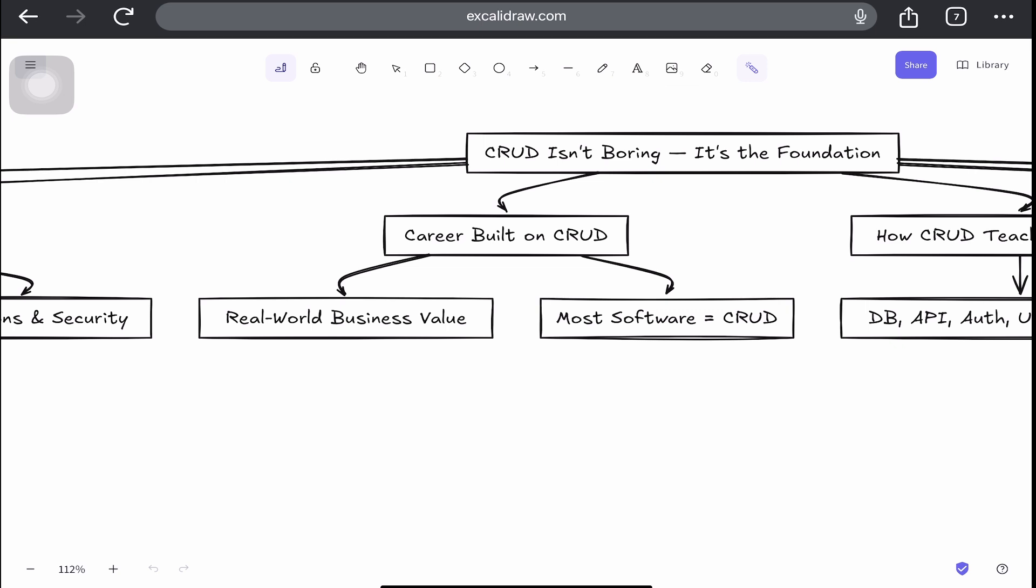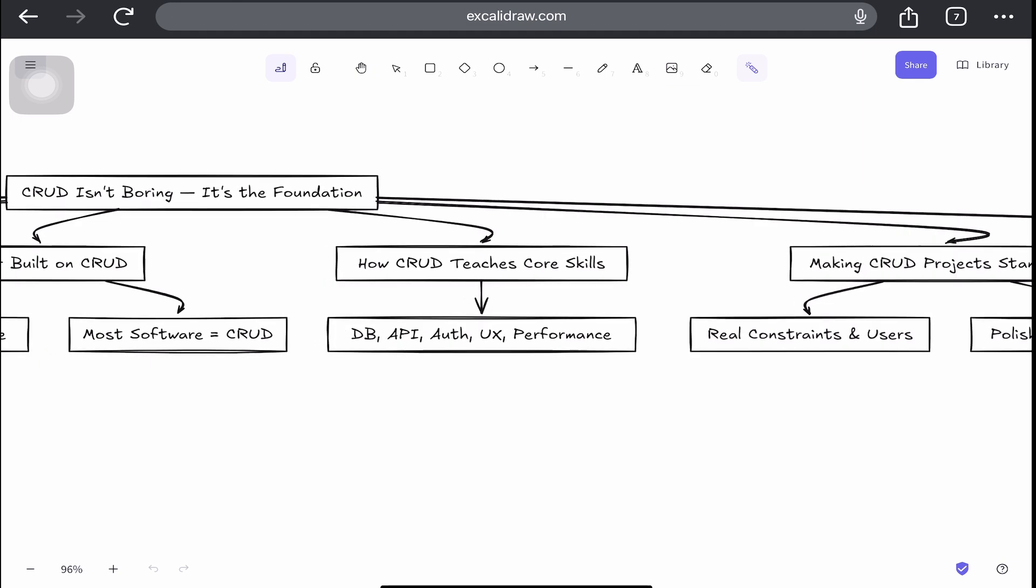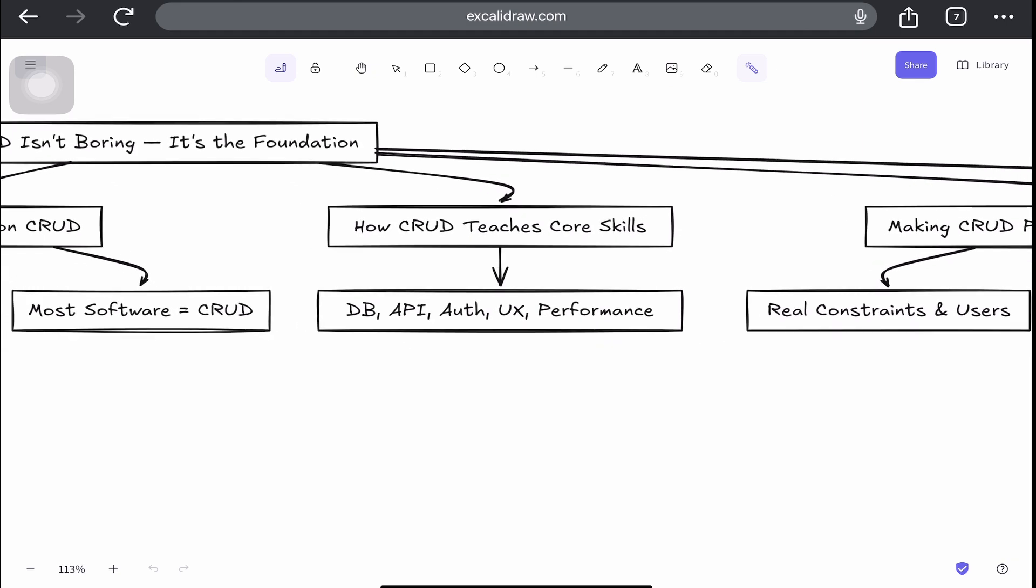So if you're still early in your dev journey, building CRUD apps might feel like baby steps. But let's flip that perspective. When done right, CRUD app teaches you database design, which is thinking and relationships, constraints, and normalization.